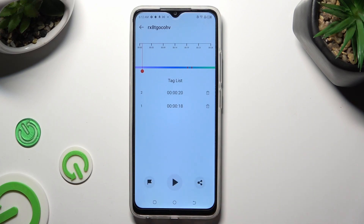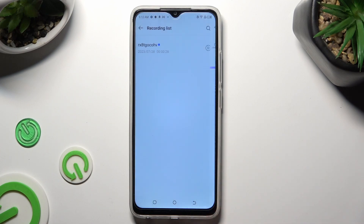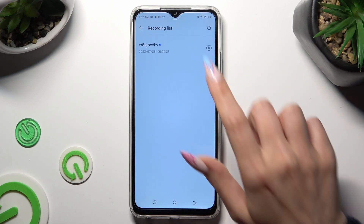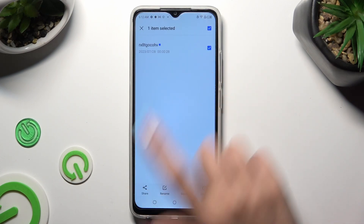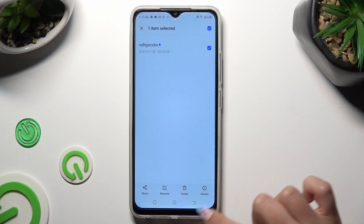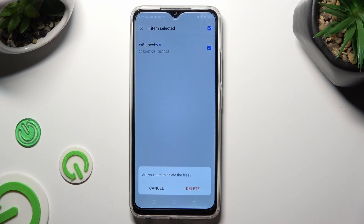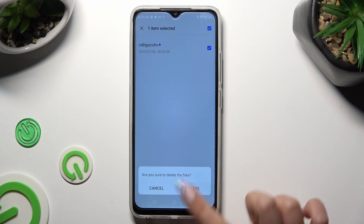If you want to delete it, you need to go back. Hold it, and select Delete at the bottom. Lastly, confirm your choice in the popup.